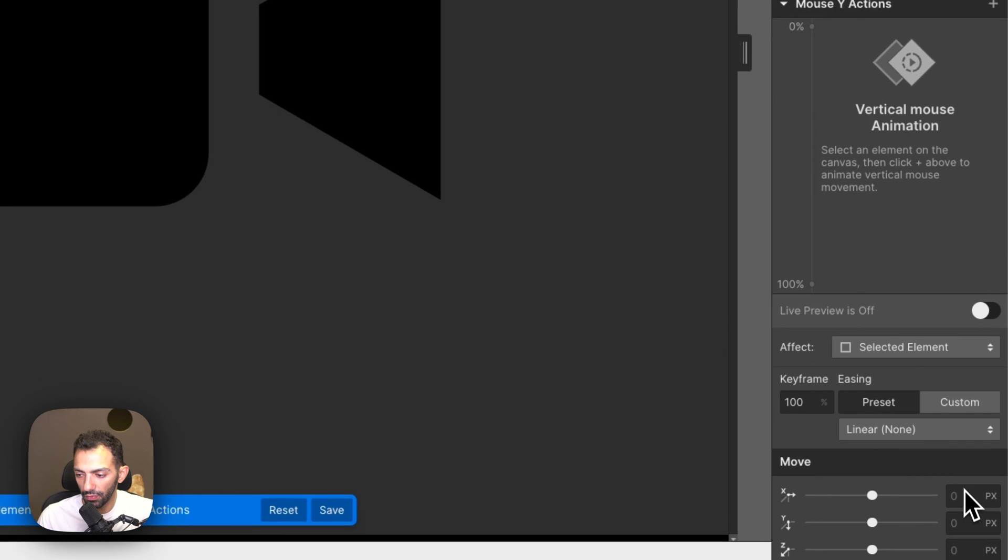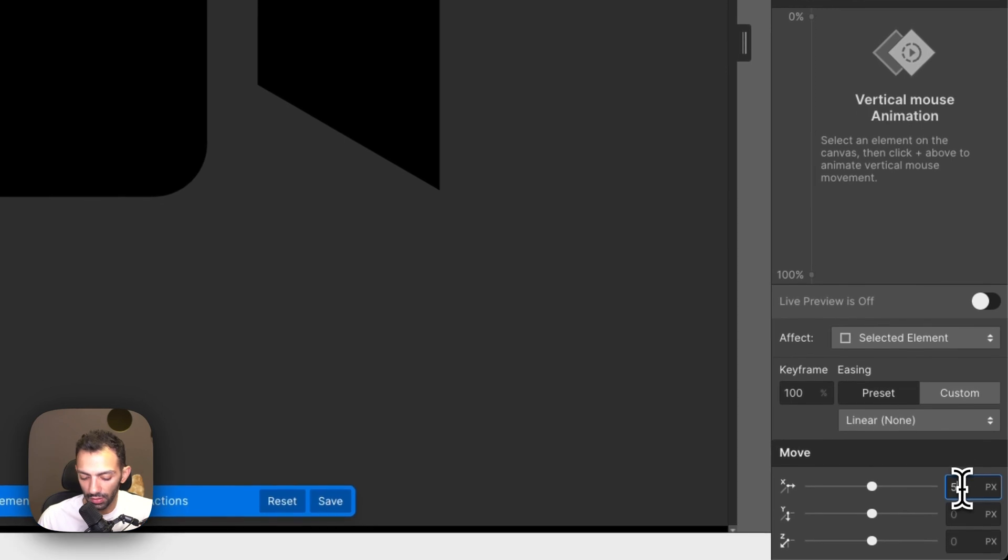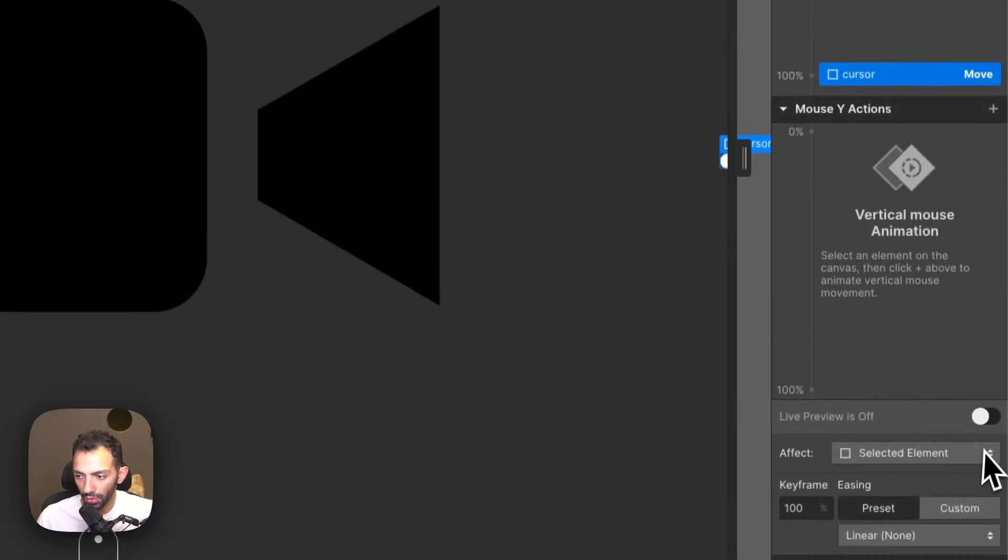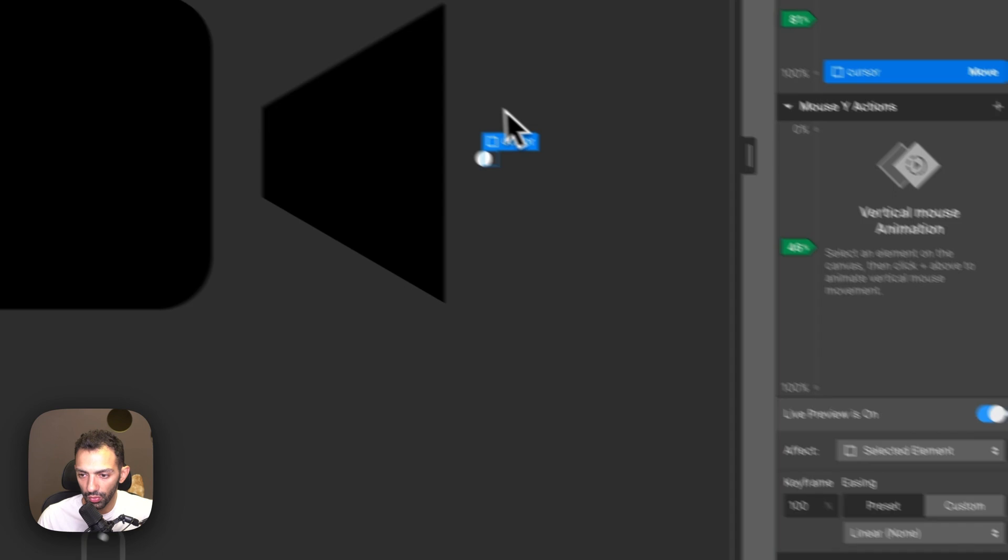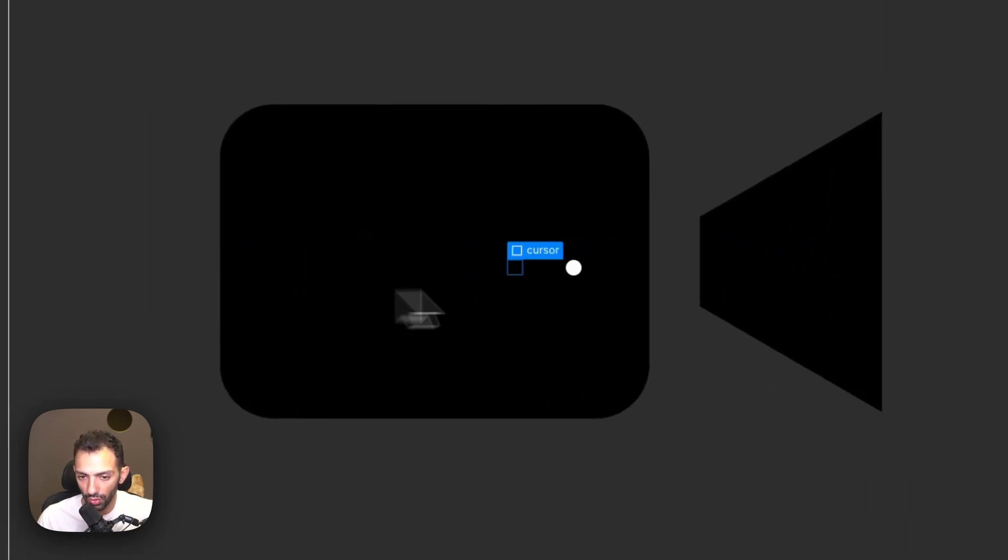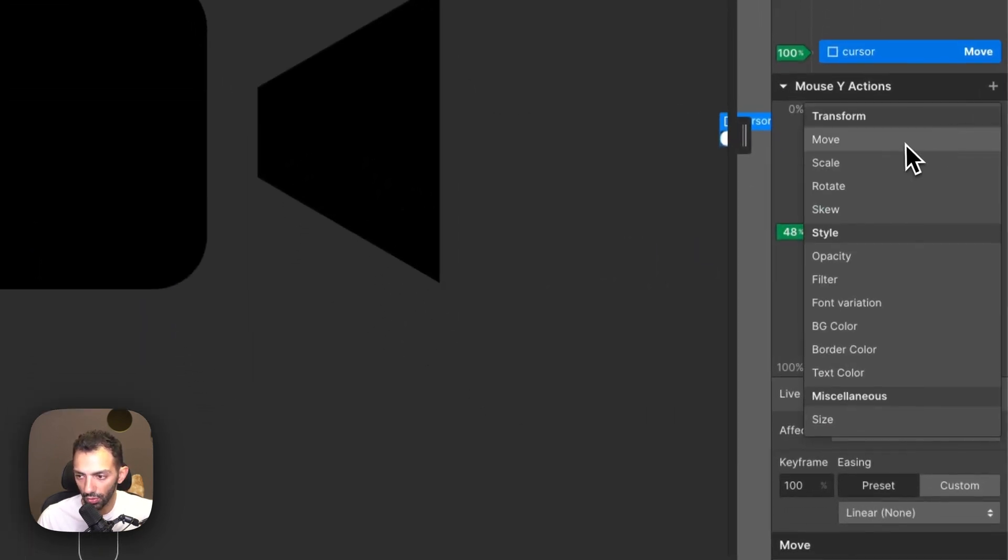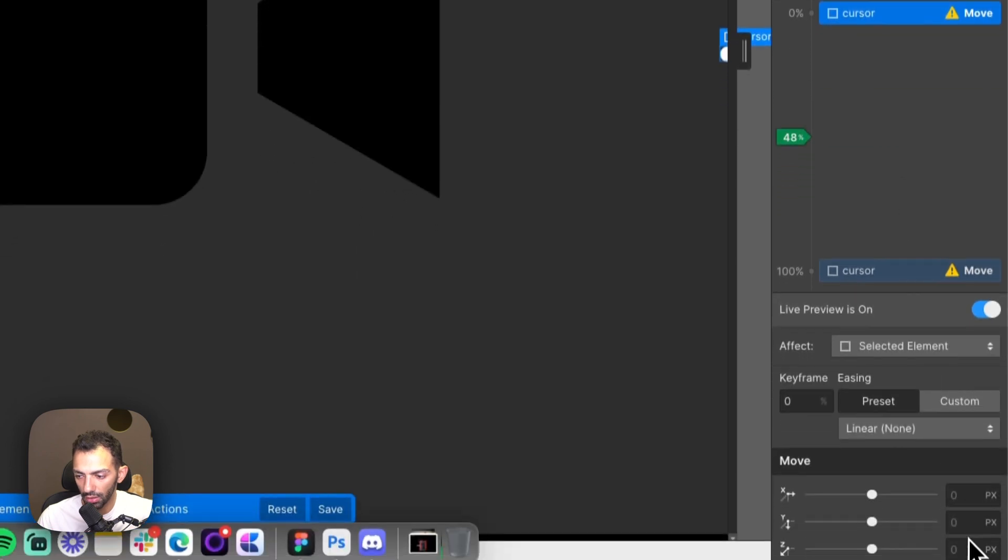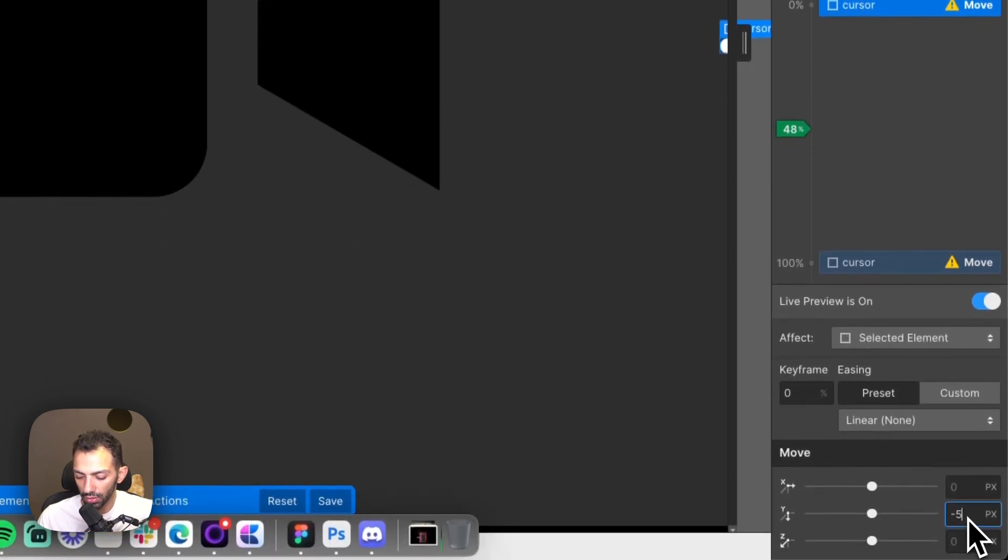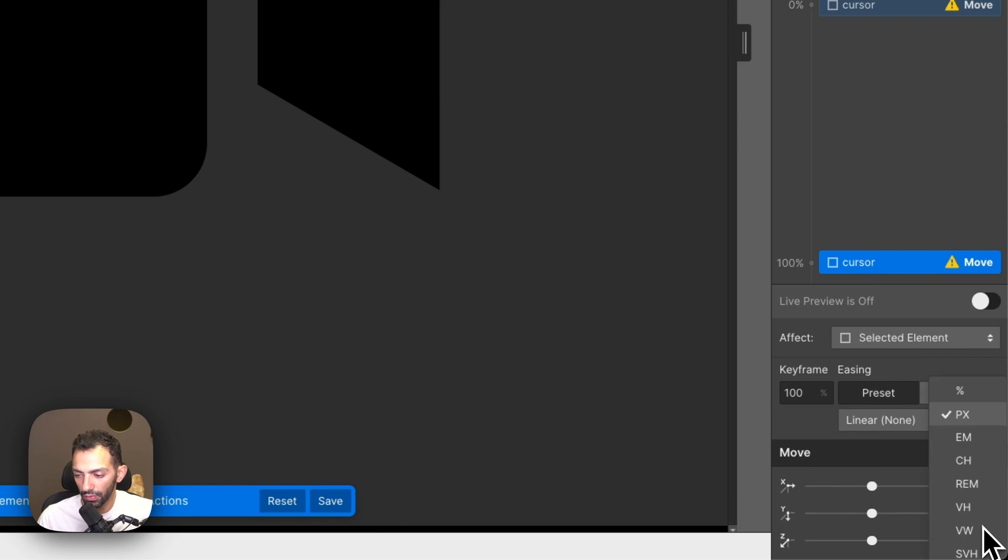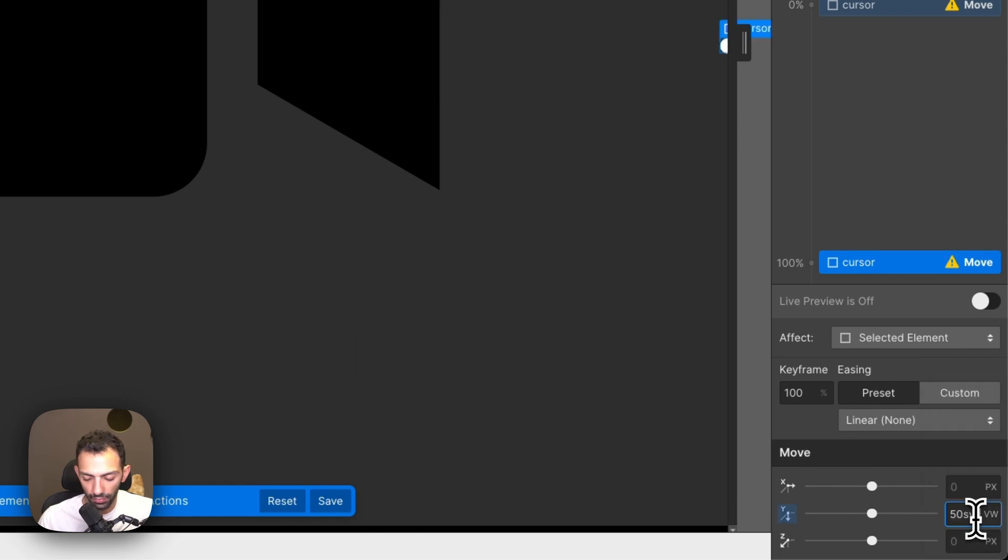If we preview, we see that it's moving along with the mouse cursor on the x-axis. We'll do the same on the y-axis, so here it's minus 50 VH and here is 50 VH. If we click live preview, we see that it's moving with the mouse.